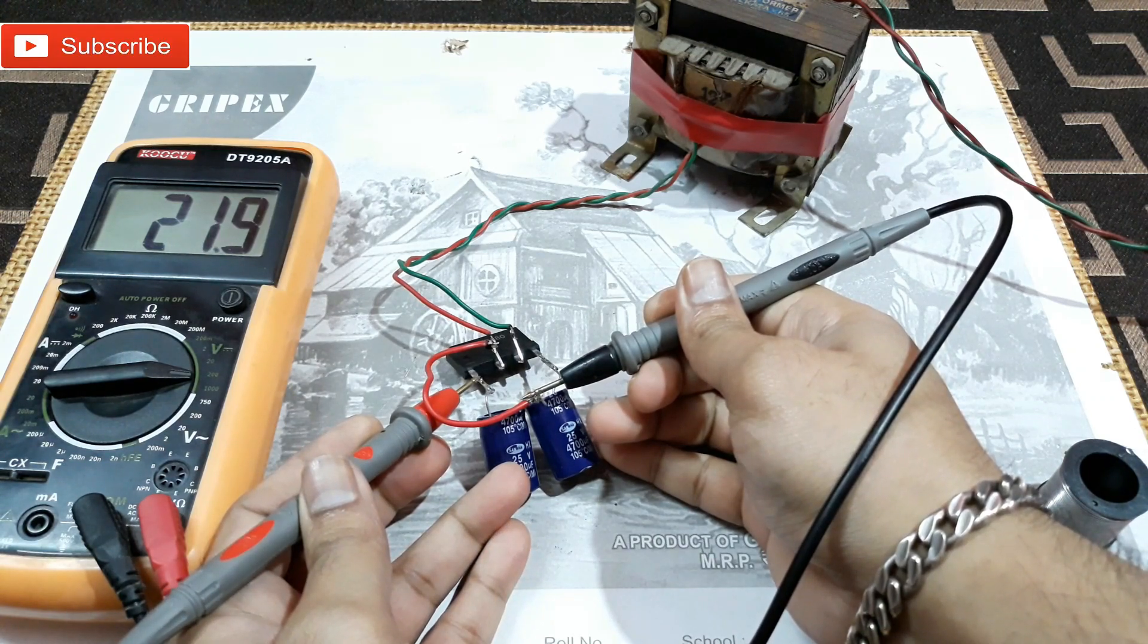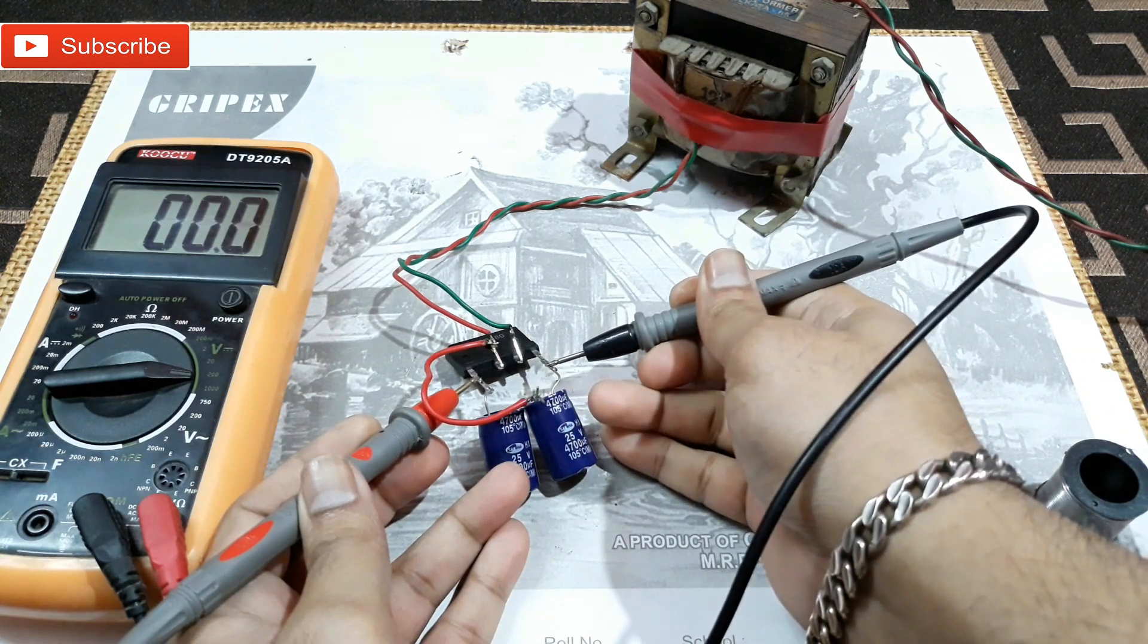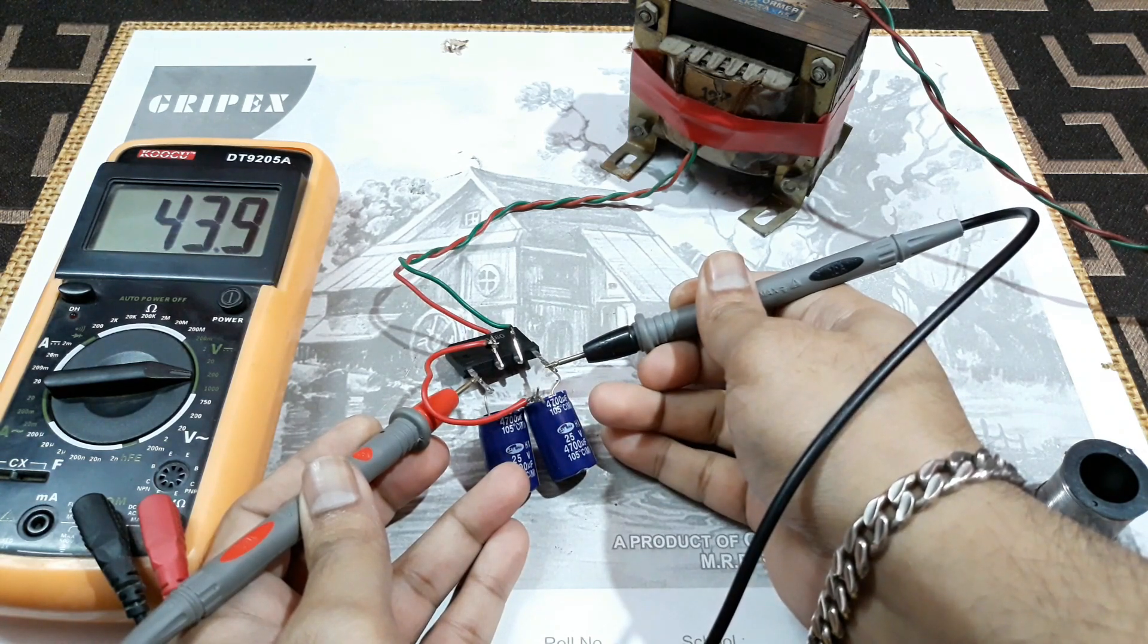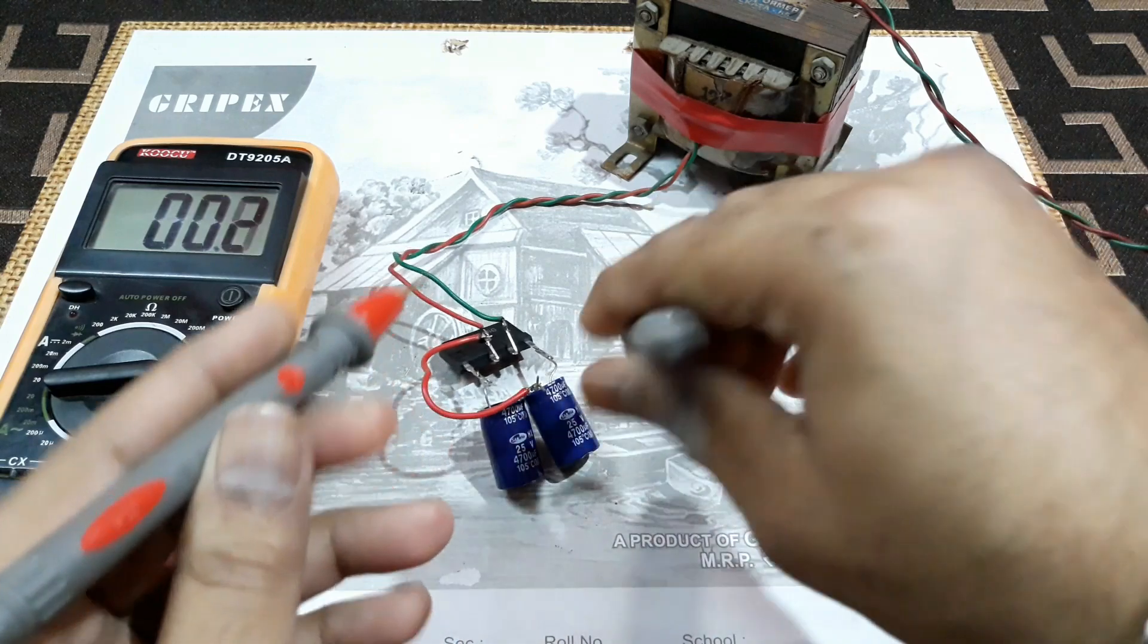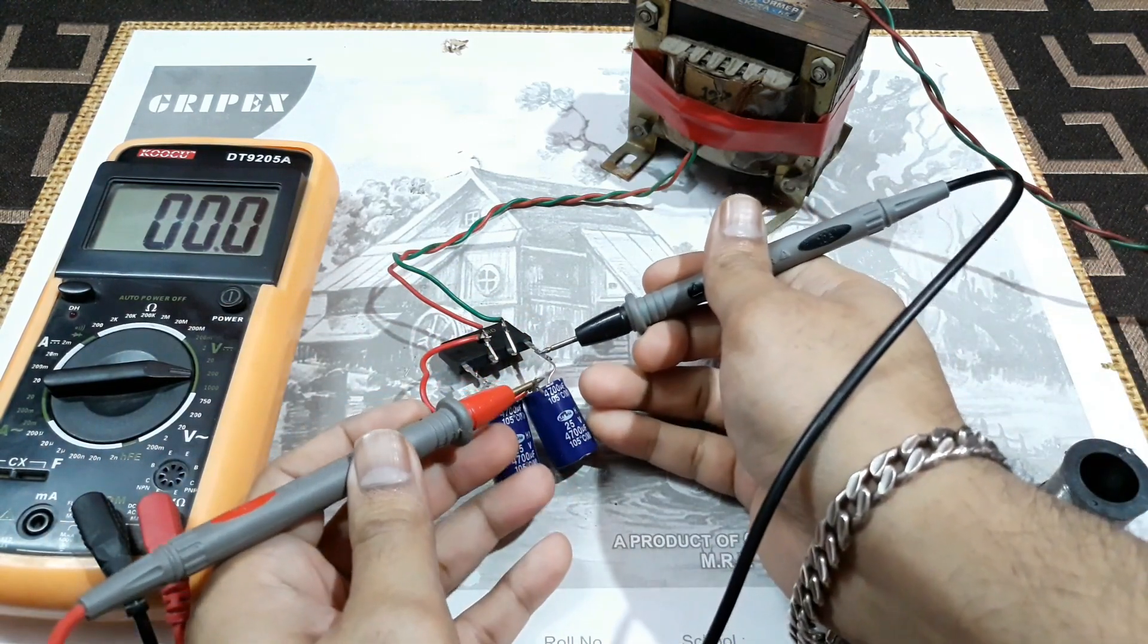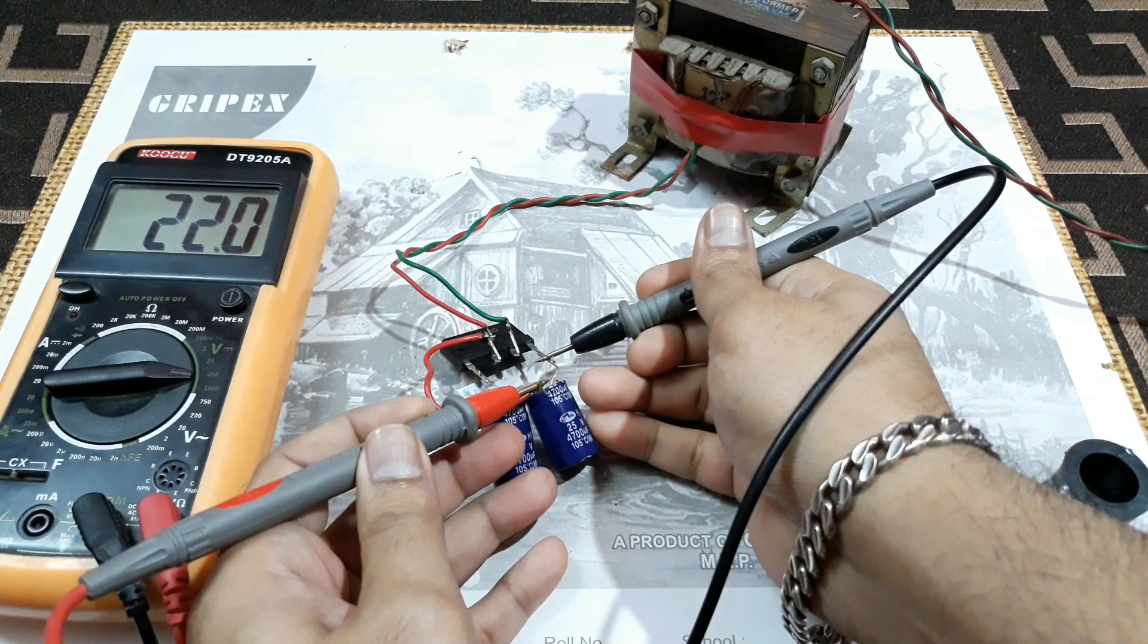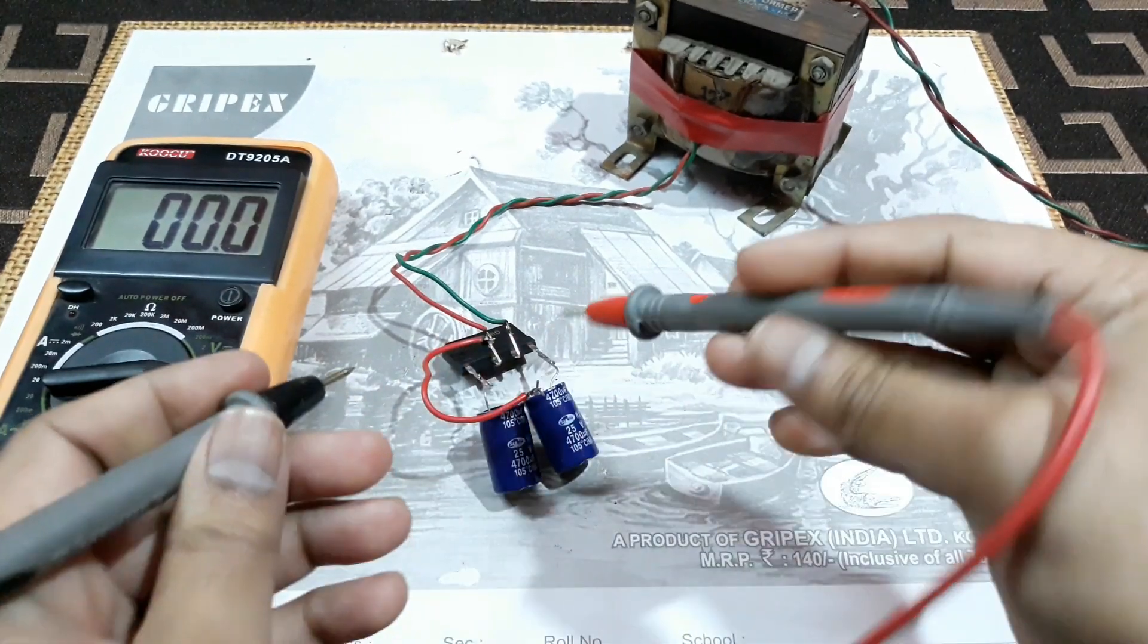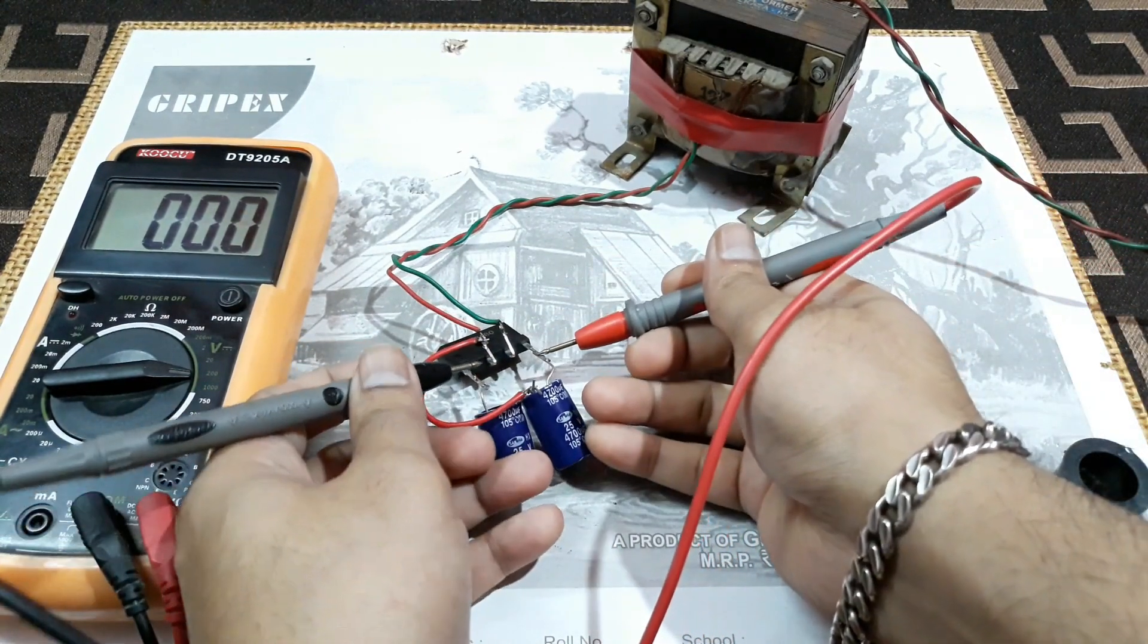And you can see you're getting 21 volt. We're getting 44 volt, and here we're getting 21 volt. Let's check the other way.